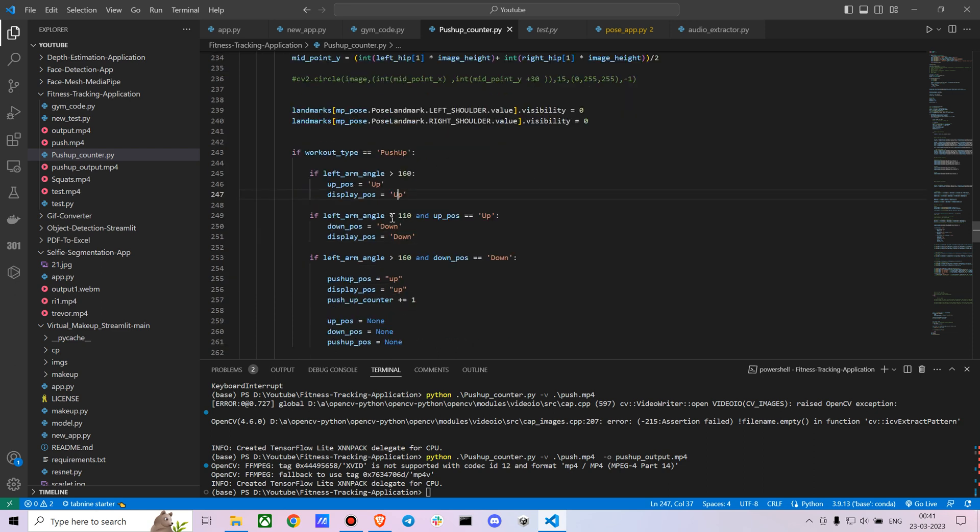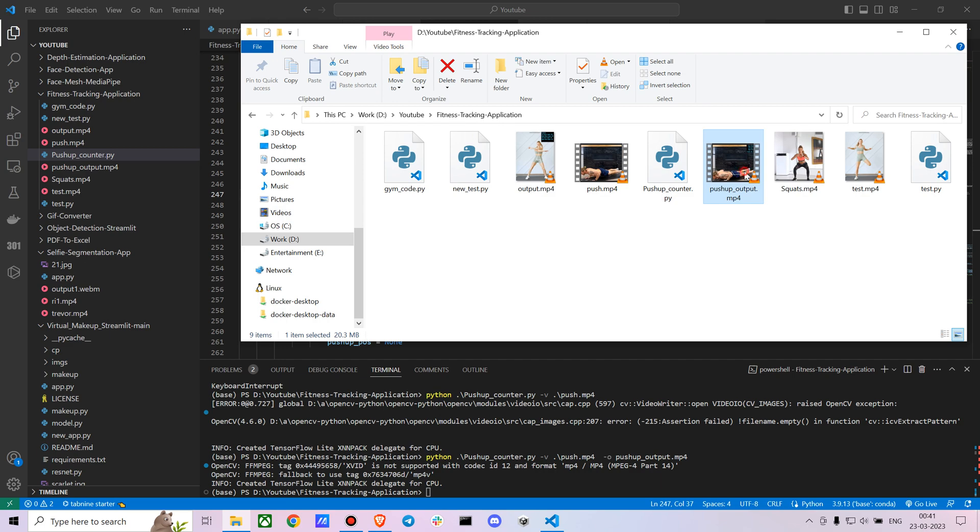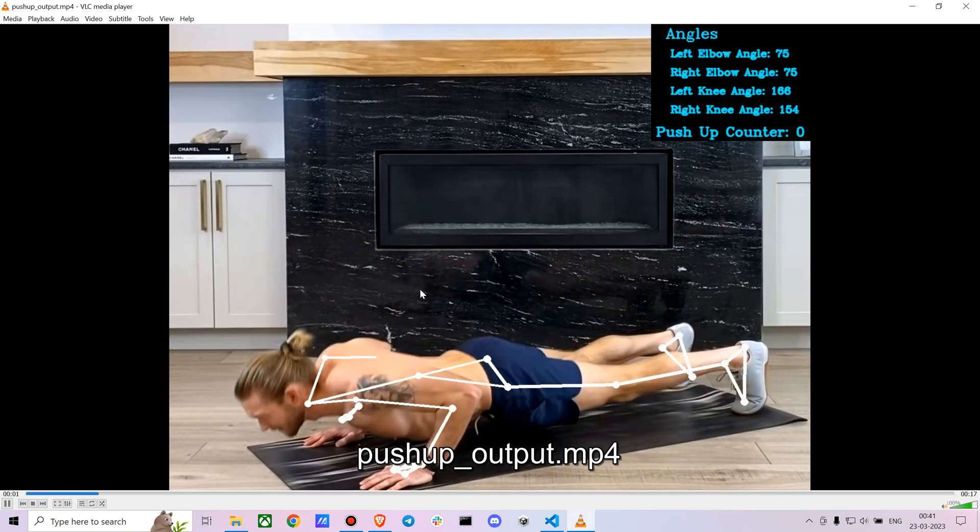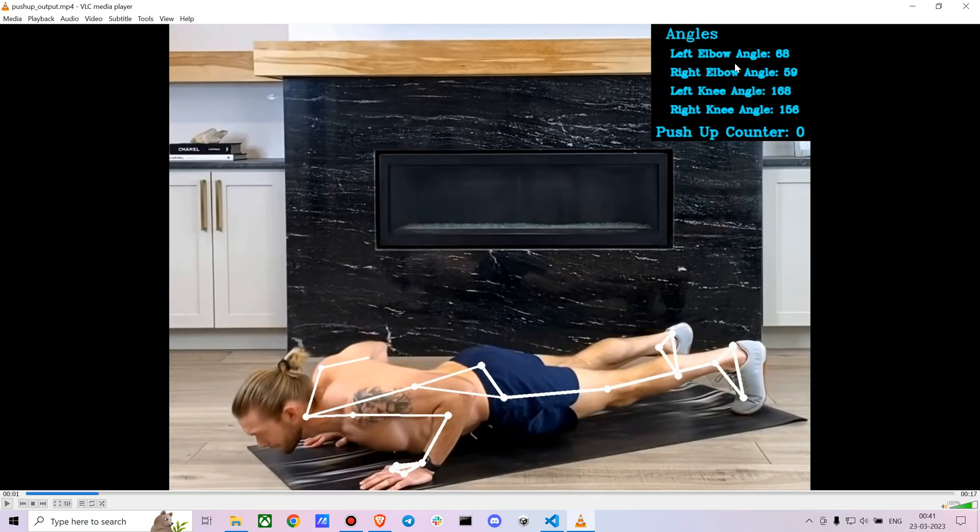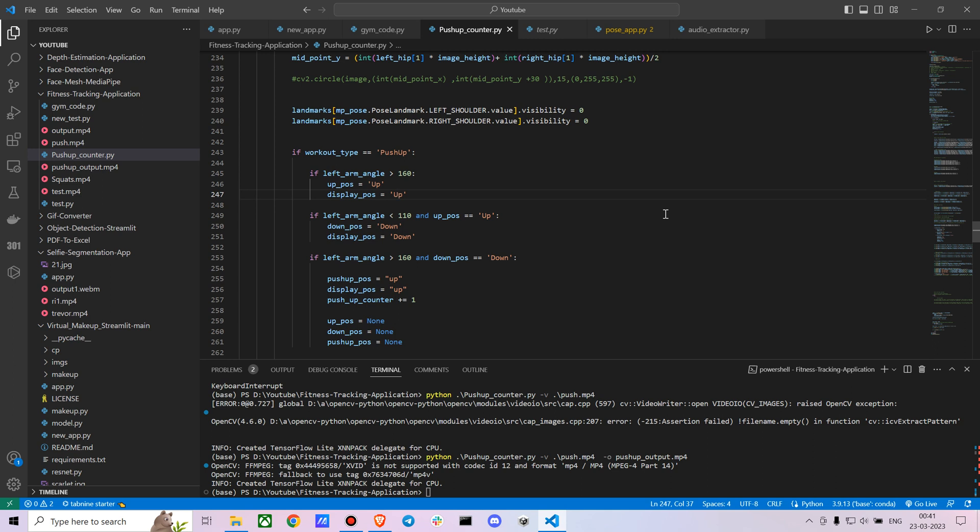Next I created another condition where I mentioned if the left arm angle is less than 110. You can actually change it depending on how you want. Here you go, when he bends it's around 68, 59, right? So you can change it depending on how you want. I just wanted to give it a base, like someone who's getting new into the push-ups. So I just said if the left arm angle is 110 and the position is already up, so he's coming from upside to down, then you just say the down position is down and the display position also down.